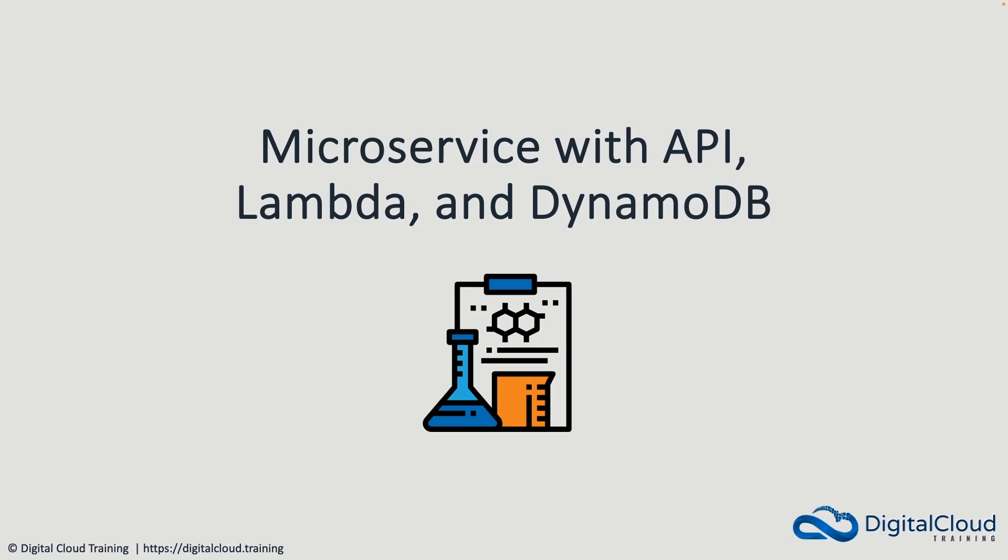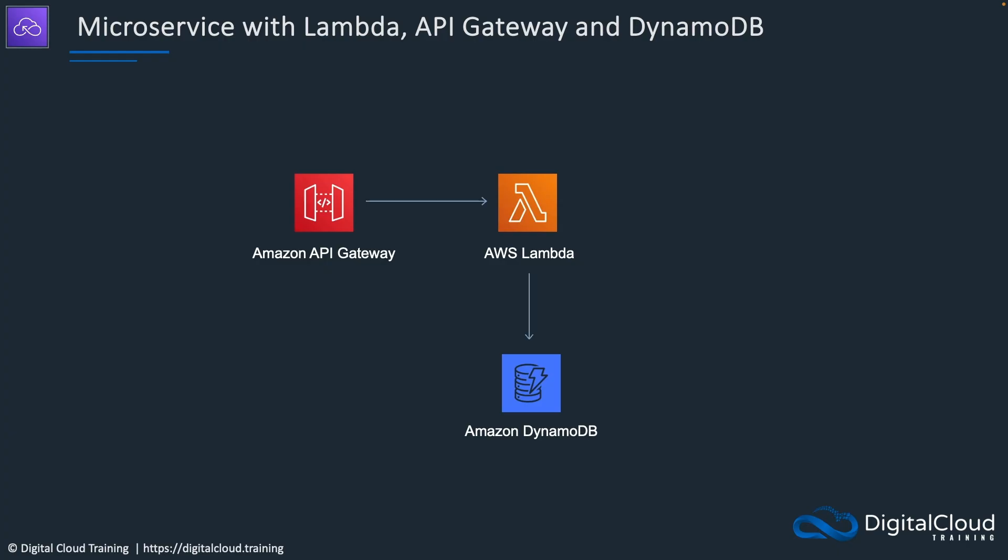Hey guys, welcome to this lesson. In this lesson, we'll create a simple microservice-based application using a REST API, AWS Lambda, and DynamoDB. So the application will look something like this.